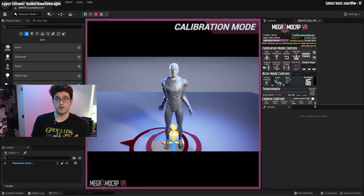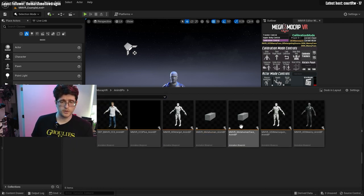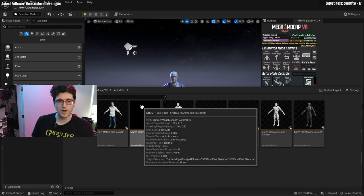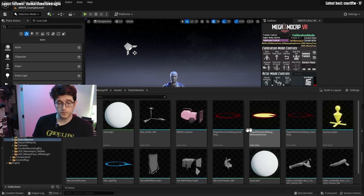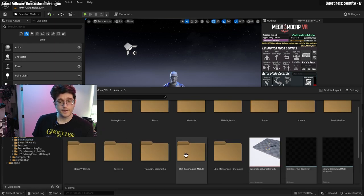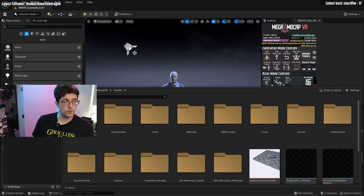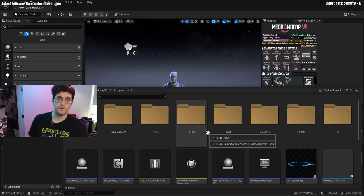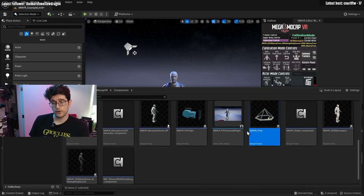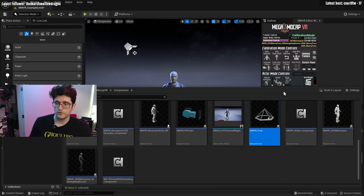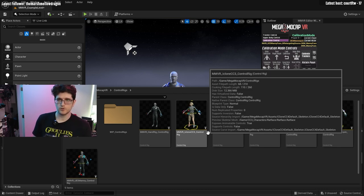Let's go over how the folder structure is set up. We've got a folder for animation blueprints. There is assets, which is where all the skeletal meshes are, plus static meshes — like some camera stuff, lights, and textures for the UI. Outside of that, the most important folder would be components. This is where the important blueprints live — the light rig, the movement actor, a POV cam, props — just a bunch of tools to help you with your filmmaking. And the last folder is control rigs, which you can open up to see how I'm doing the full body solve based on the goals.